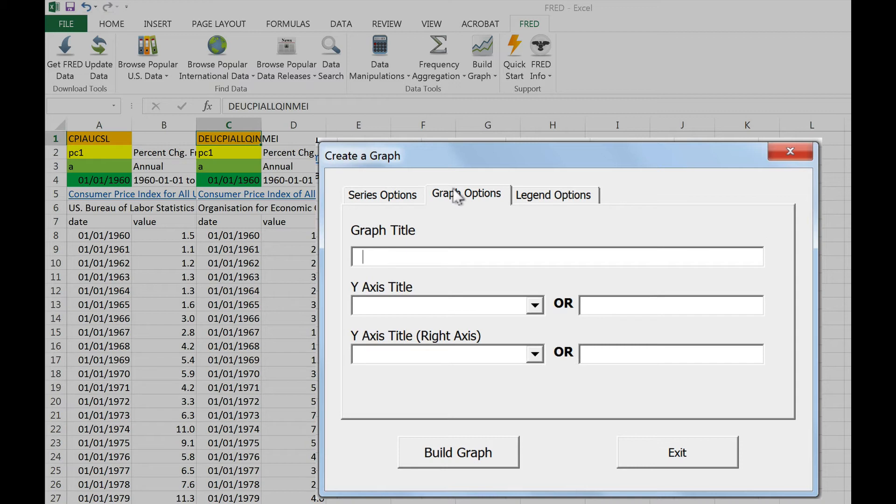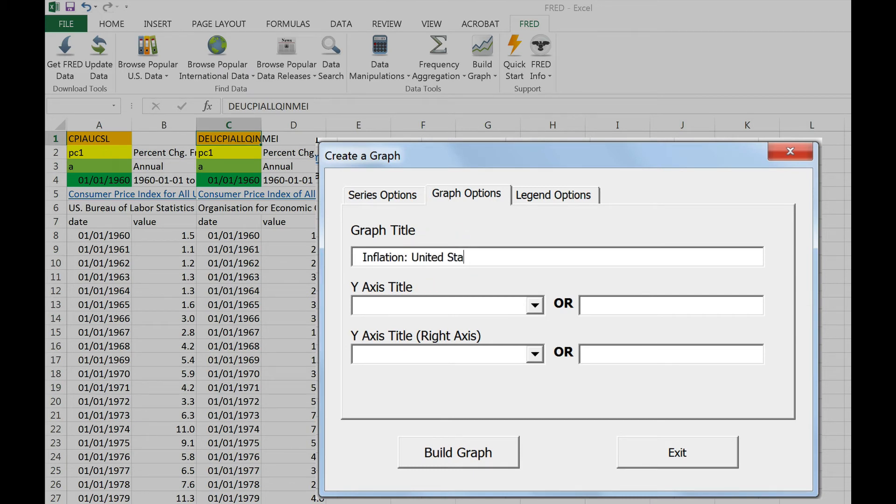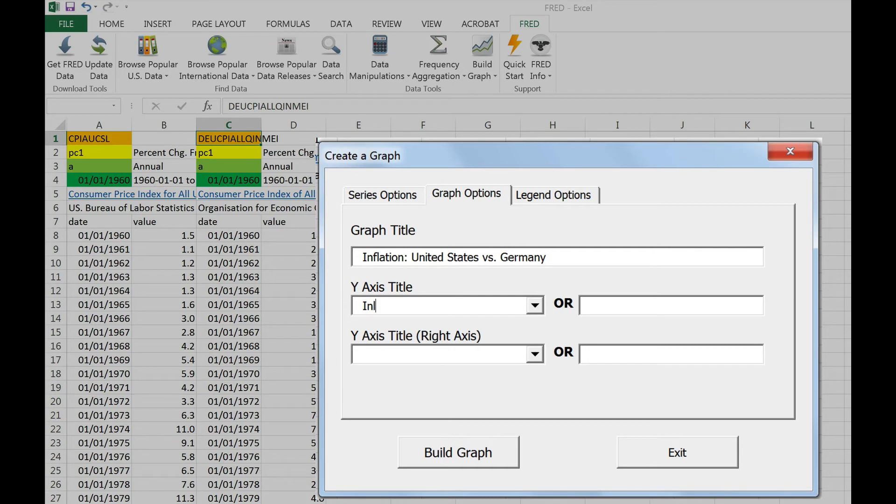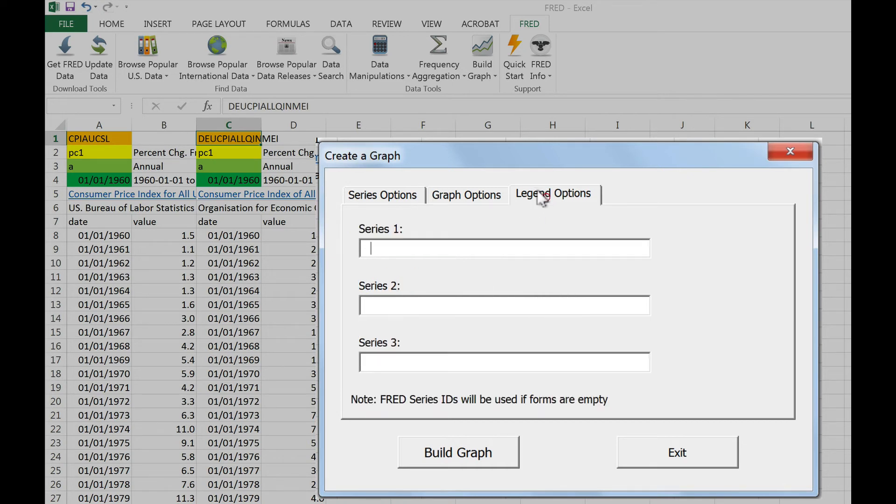Under Graph Options, we can give the graph a title and we can label the axes. Let's name the graph Inflation United States vs. Germany, and let's label the y-axis as Inflation. Finally, let's edit the graph's legend under Legend Options.